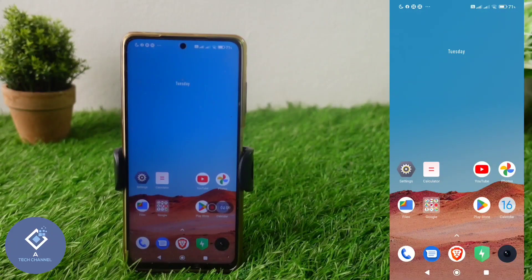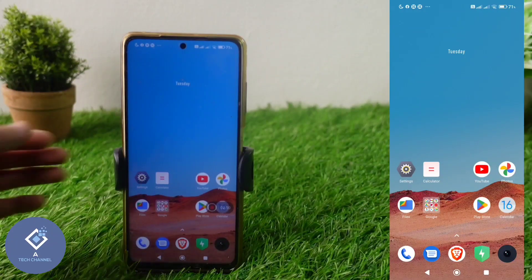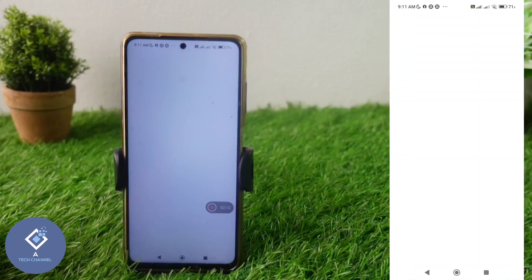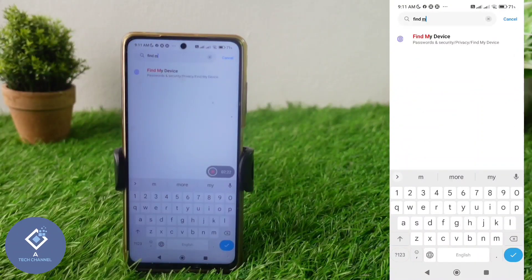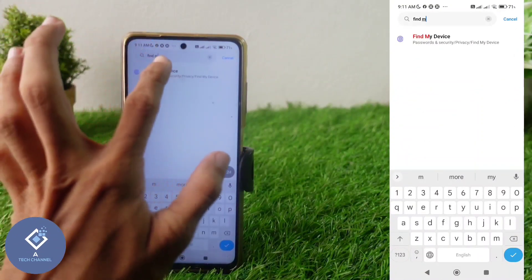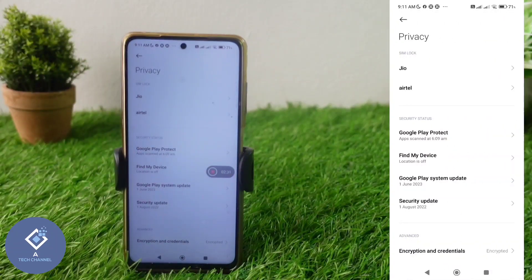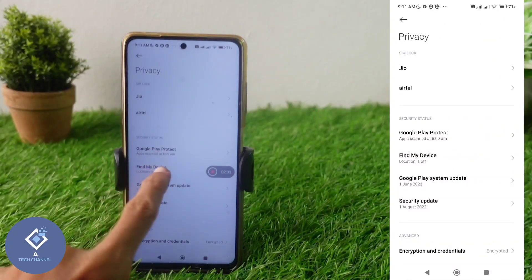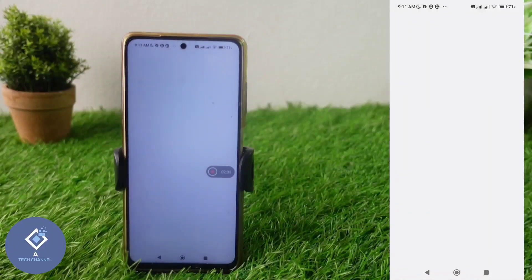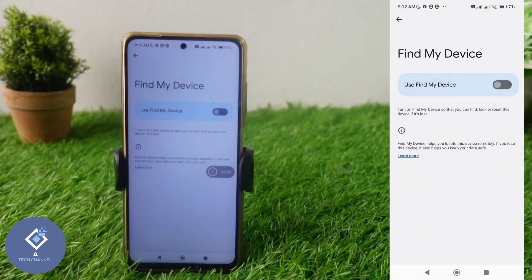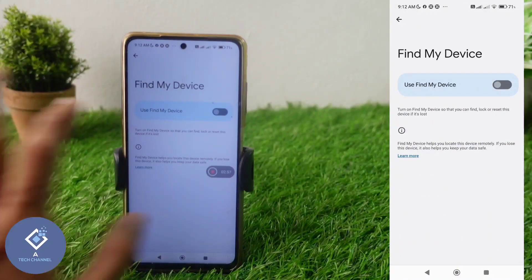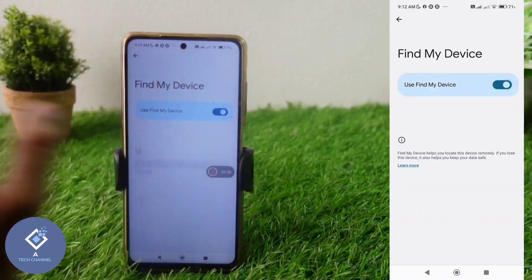To enable this, what you need to do is click on the Settings option. After that, search for Find My Device. When you are searching for Find My Device, you can see one option. Click on Find My Device. When you are clicking on that, you can see Find My Device here. Click on Find My Device. By default this would be off, so you need to turn this on.